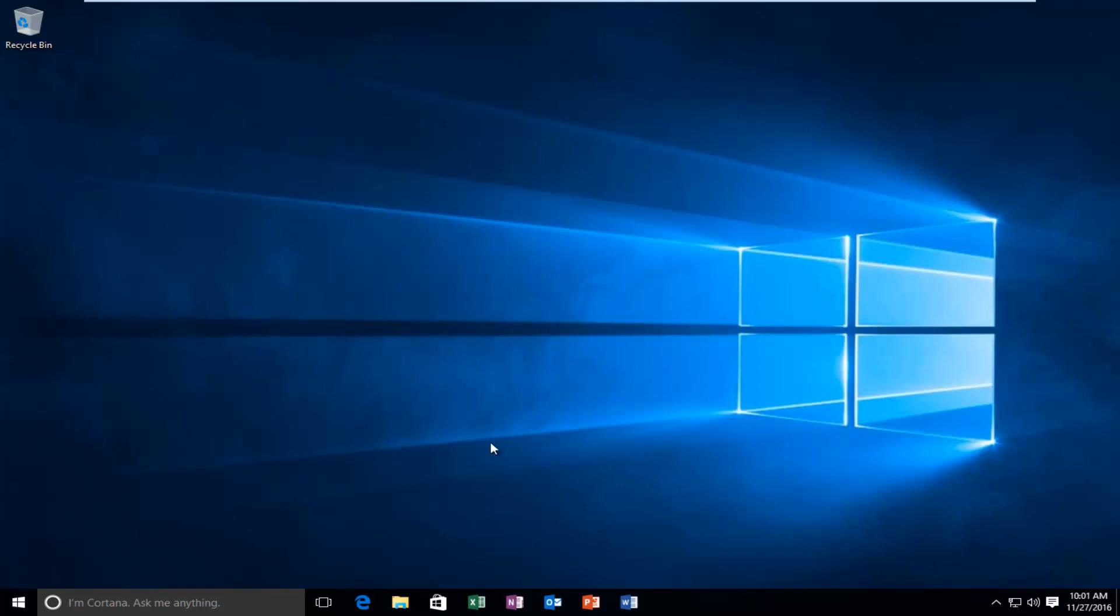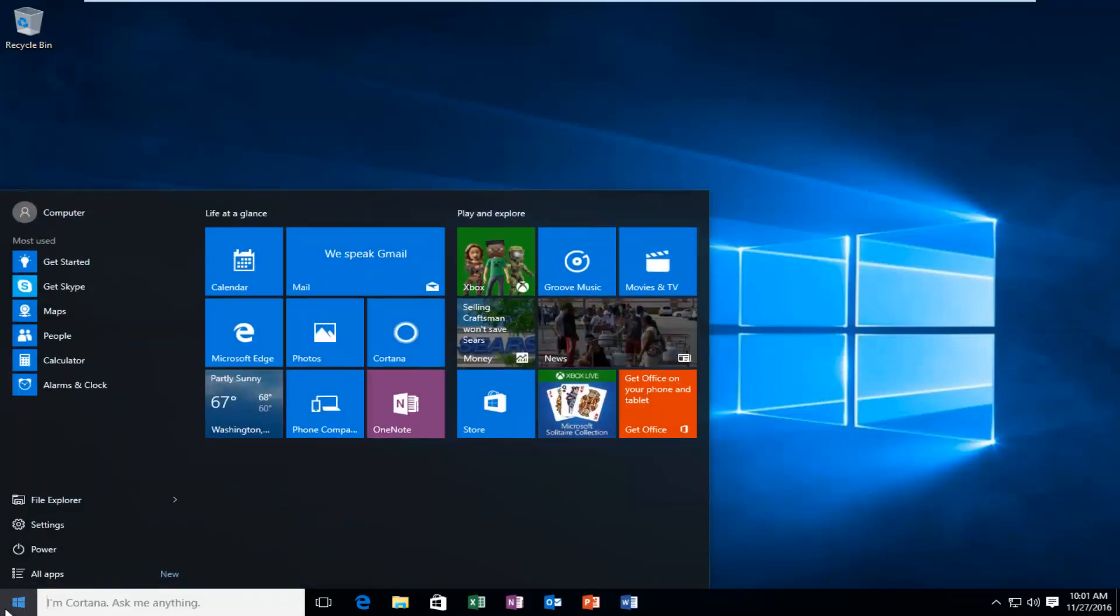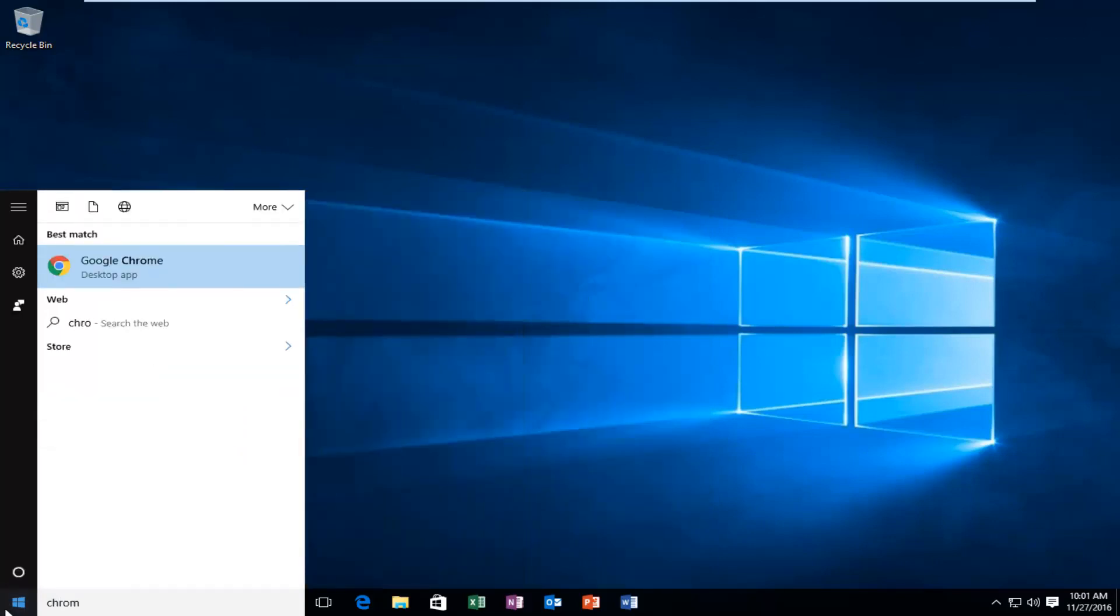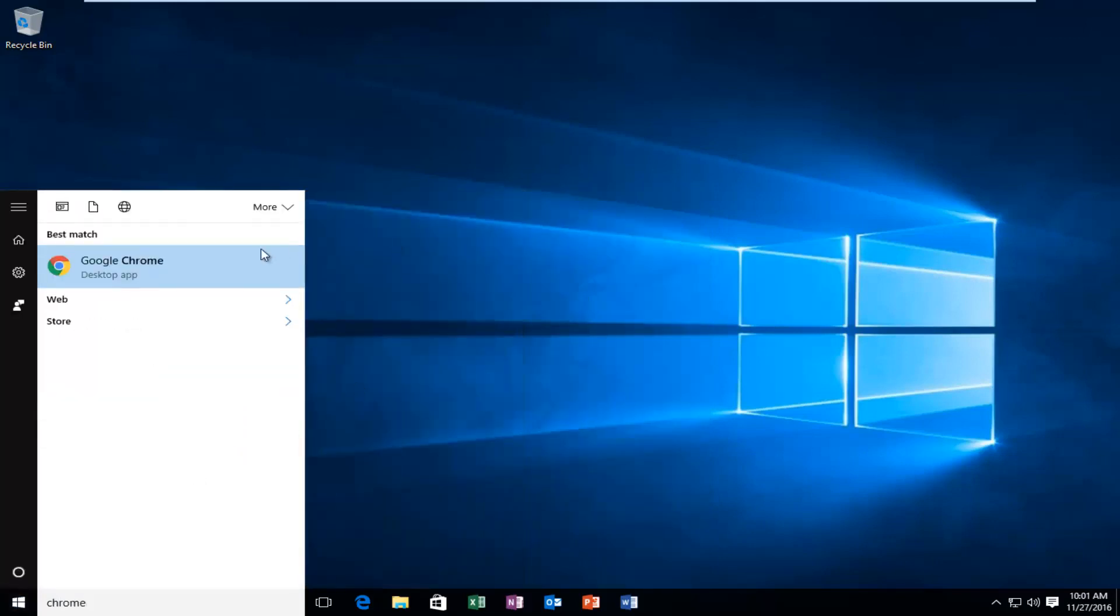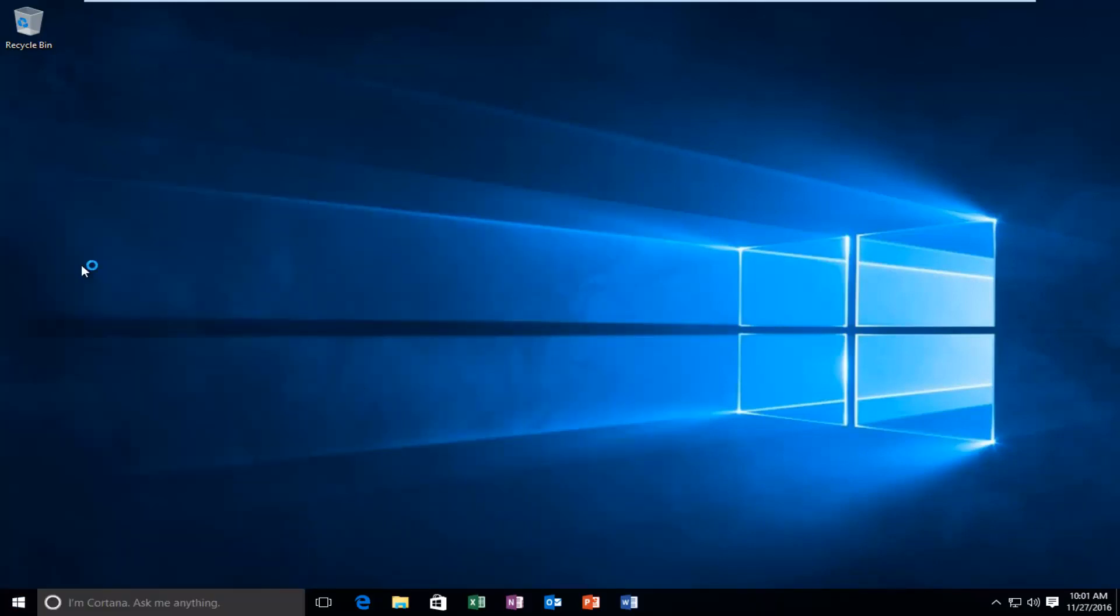We're going to start by heading over and opening up Google Chrome. I think that's a pretty logical first step.